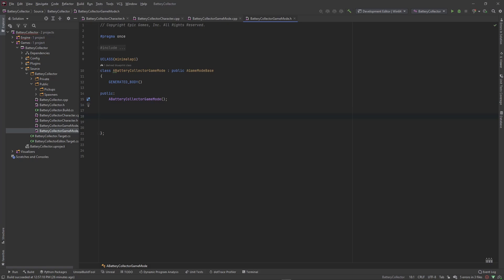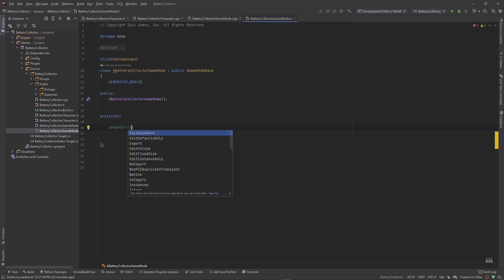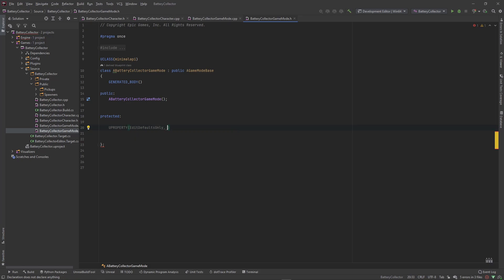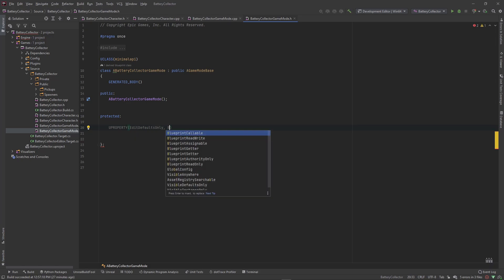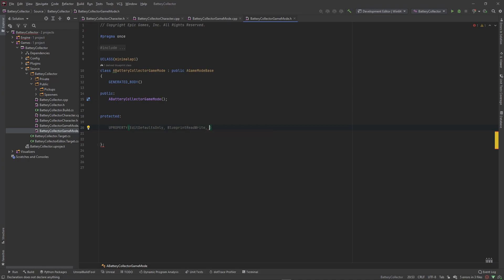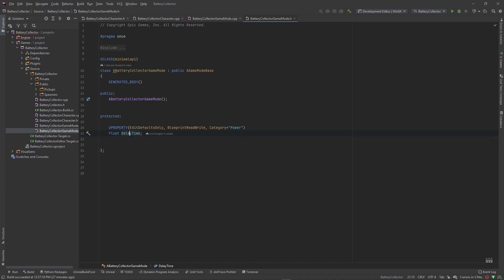I'm going to create a protected section and in that section create a couple of variables. I want a UPROPERTY that is EditDefaultsOnly, read and write to it in Blueprint, visible in a category called Power. The data type is going to be a float and we'll call this our DelayTime — this will be the time that our timer ticks at.